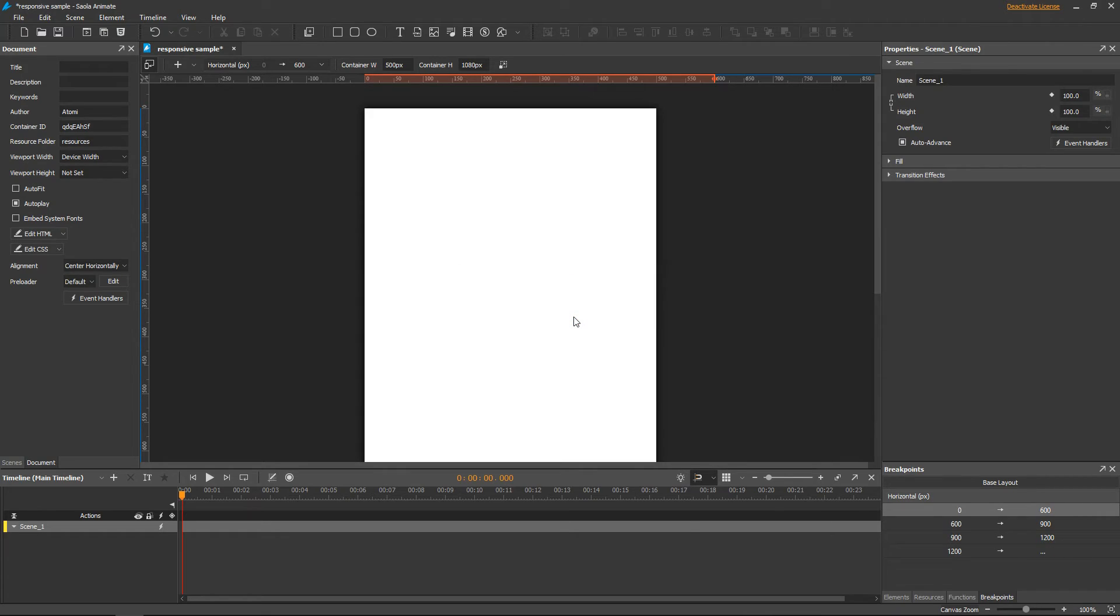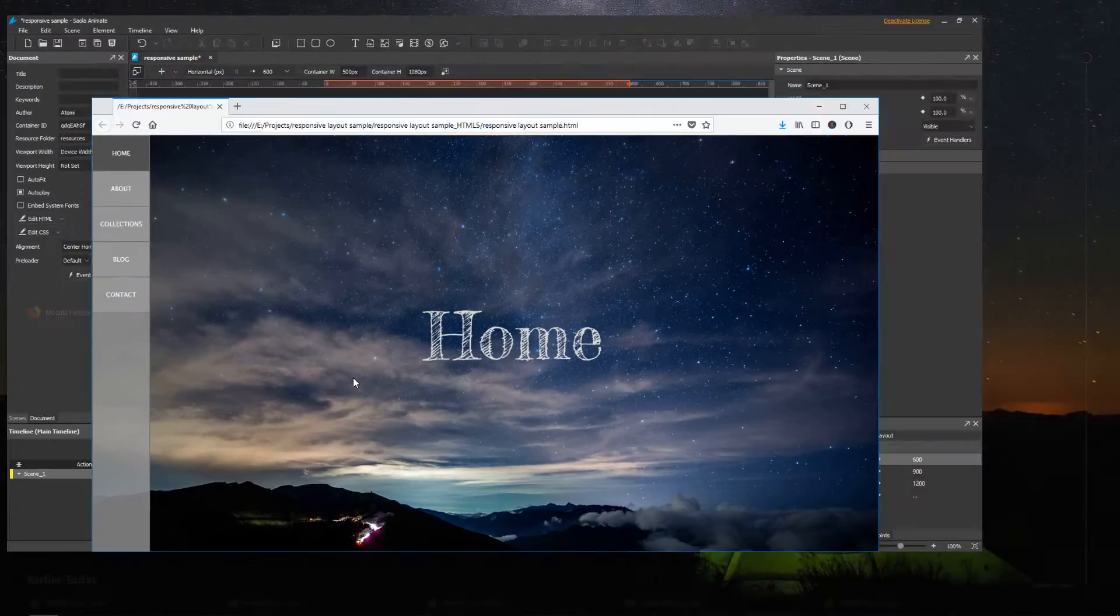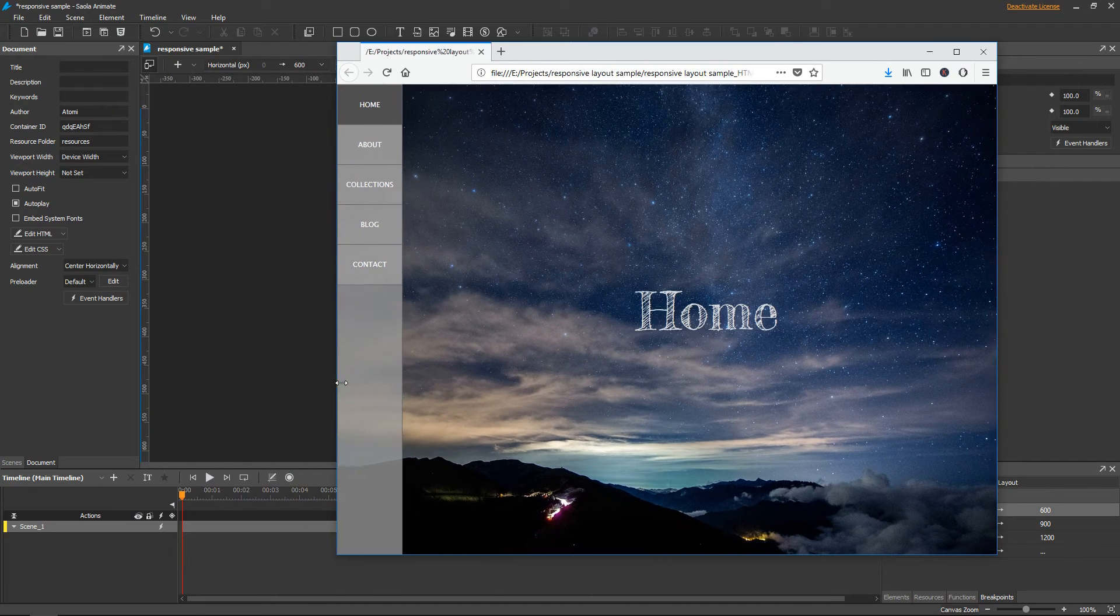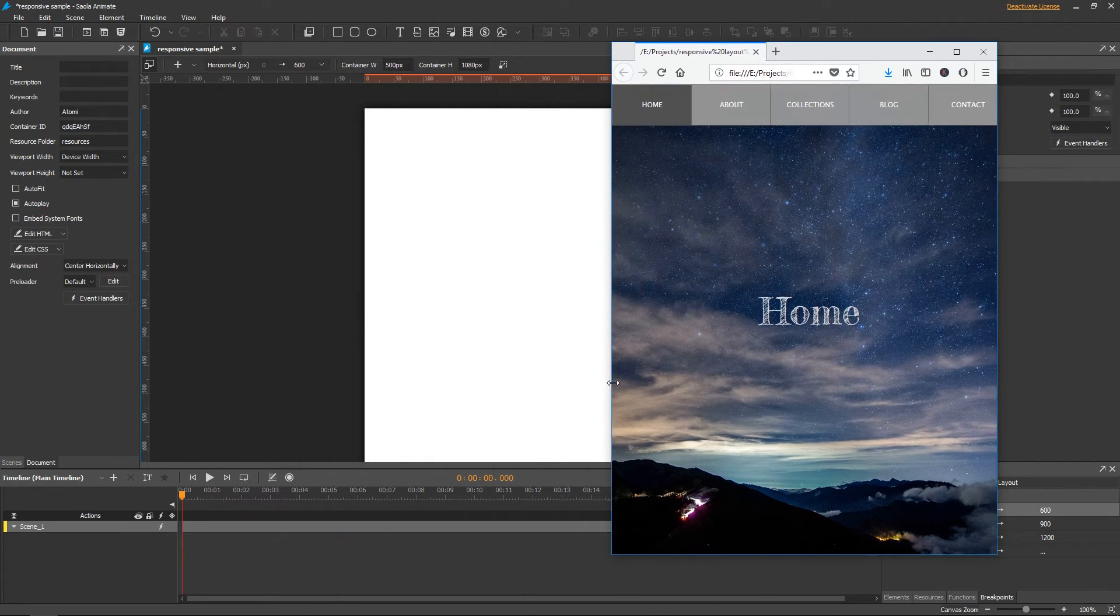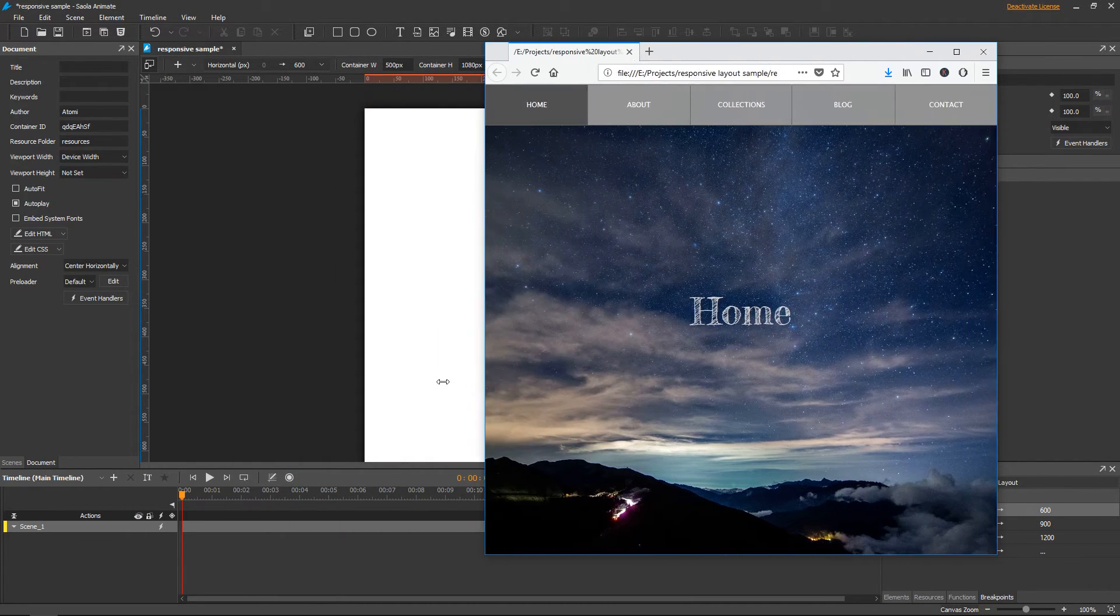My goal now is create a simple website that has a side navigation bar when the viewport is wide, and a top navigation bar when the viewport is narrower.